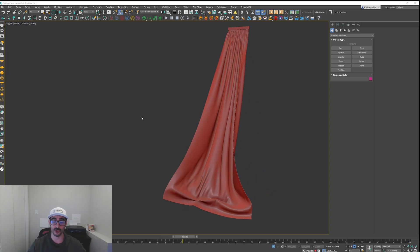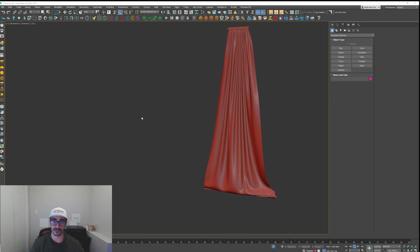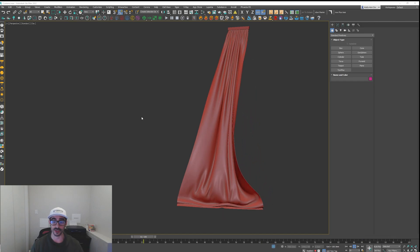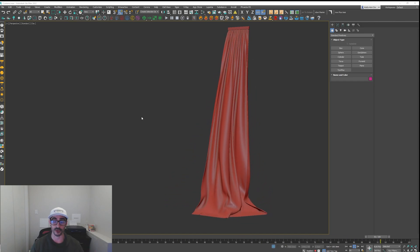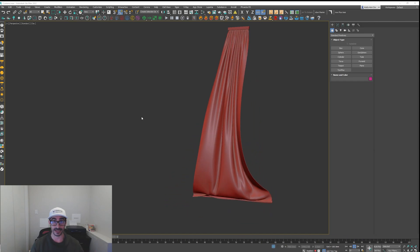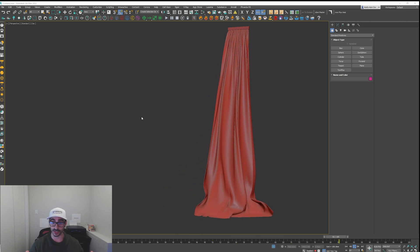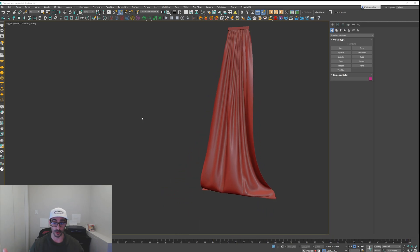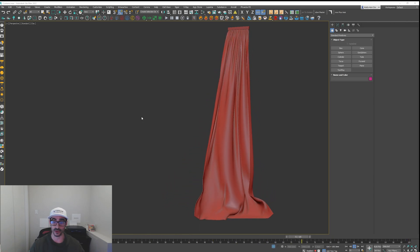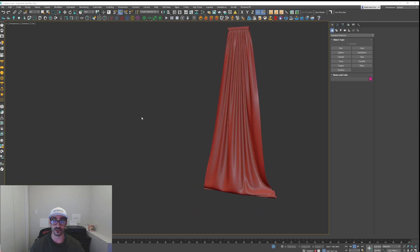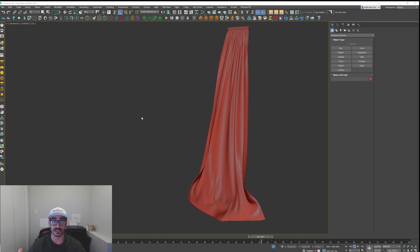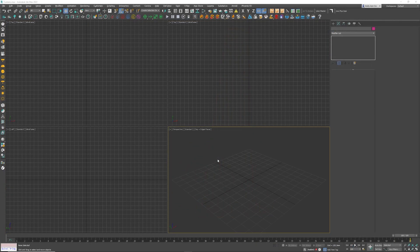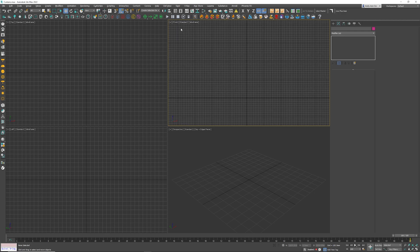What's up guys, I want to show you how I created this cool set of curtains. Not only are we going to model it, we're going to animate it and then add some wind to it so it looks like it's blowing, and you can add that to any of your visualizations. Let's jump straight into Max. Now that we're in Max, let's go to the front view.